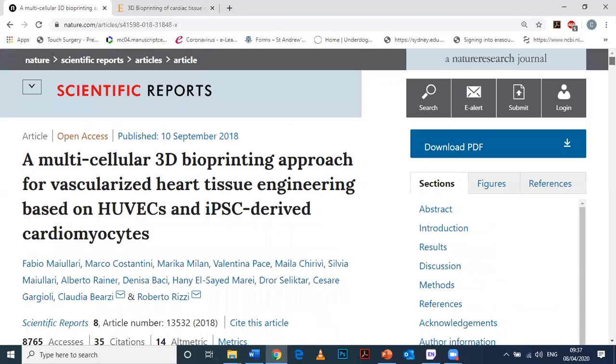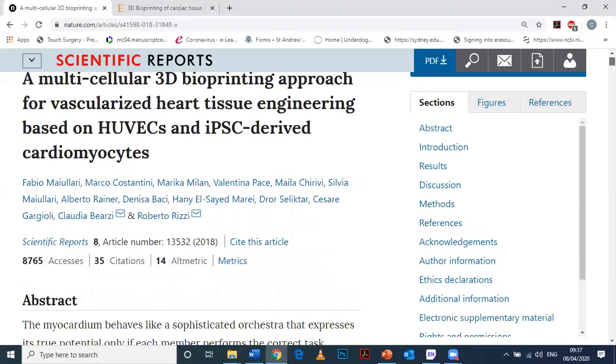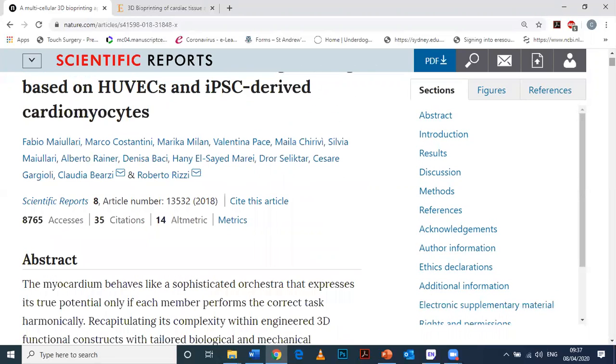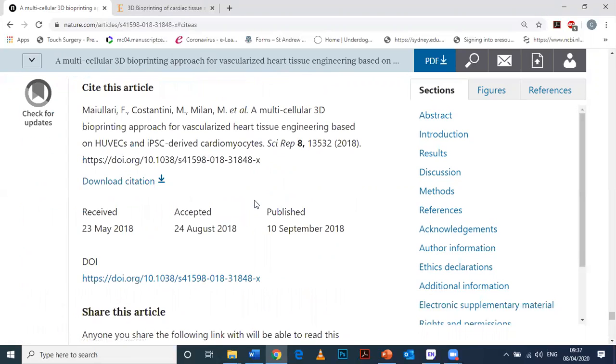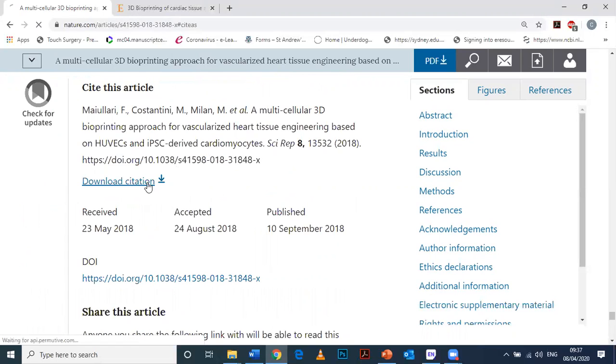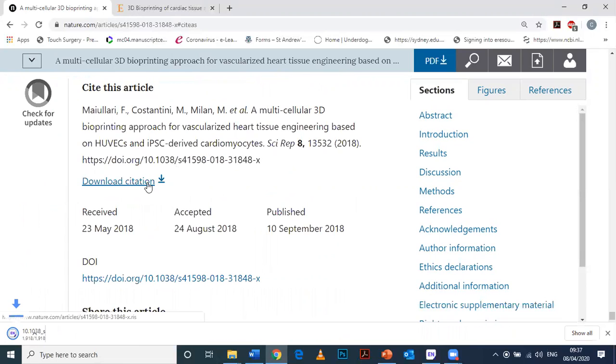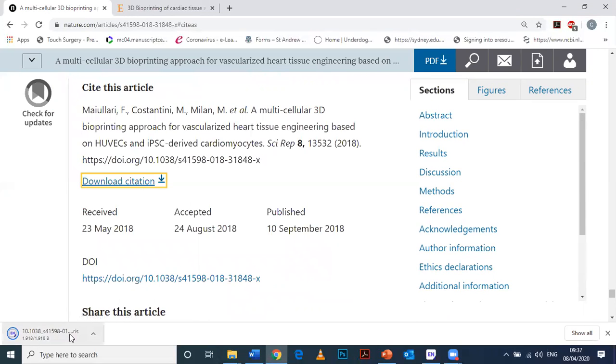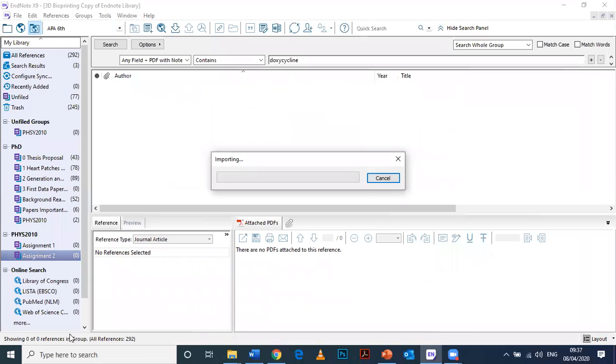But here they have something called cite this article, so let's try that. You click cite this article, you get taken down and you get shown this link, download citation. Now that's the one that you're looking for because what that means is it's going to download the EndNote citation which these people have programmed in already with all the details that you need to populate your EndNote.